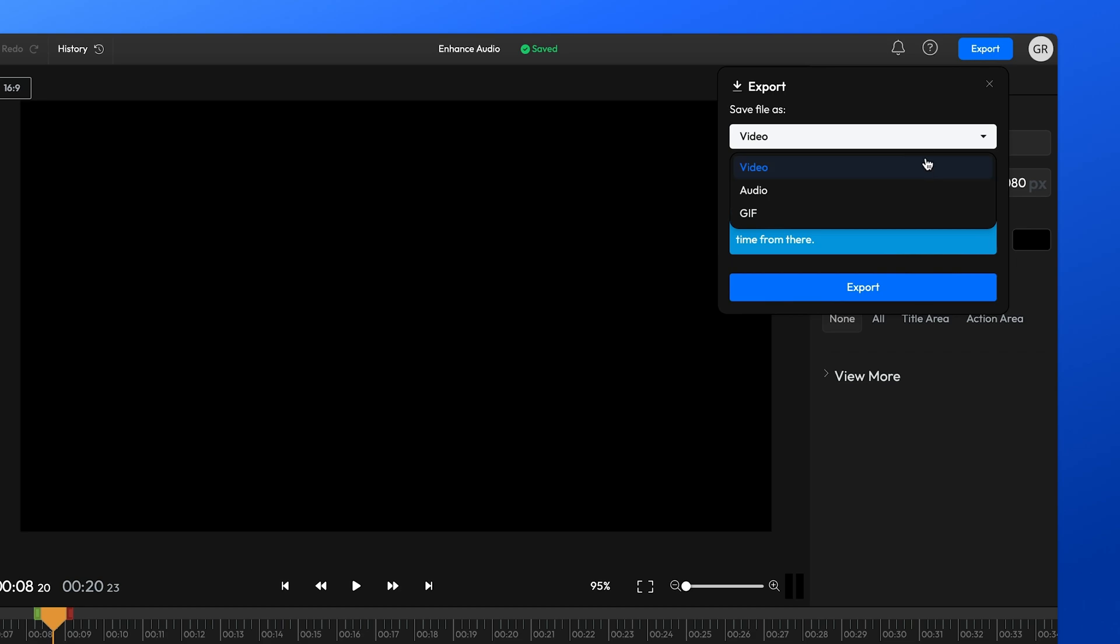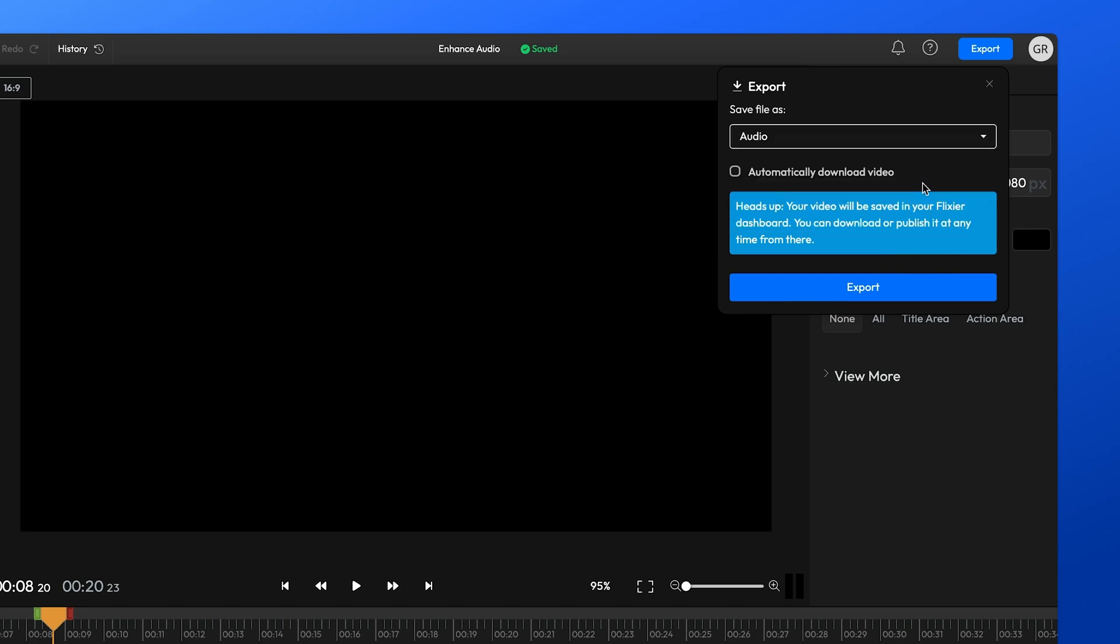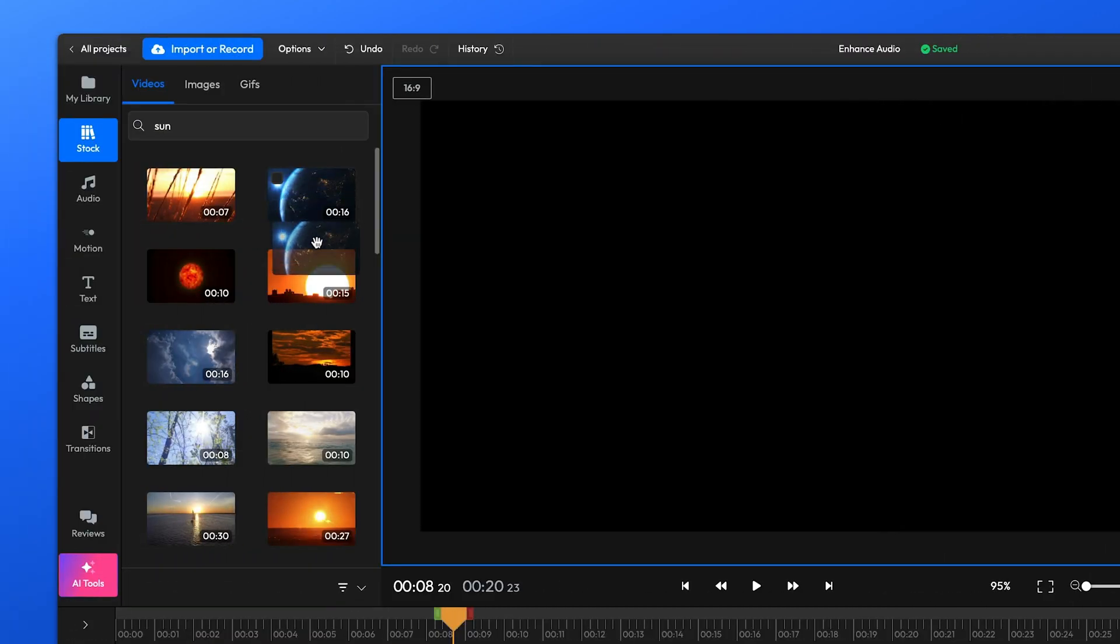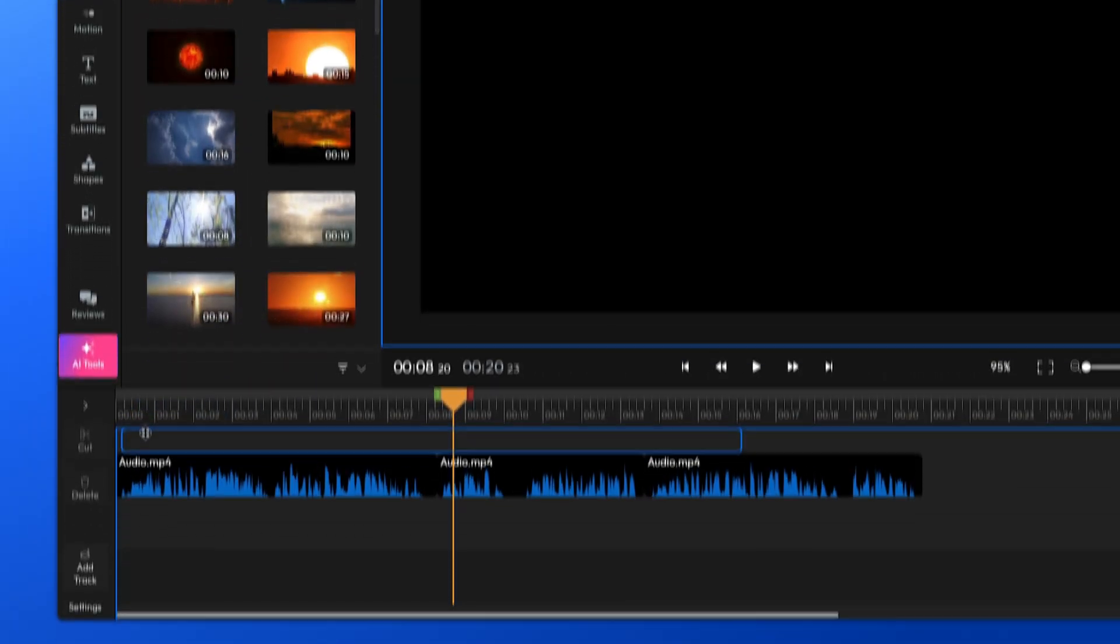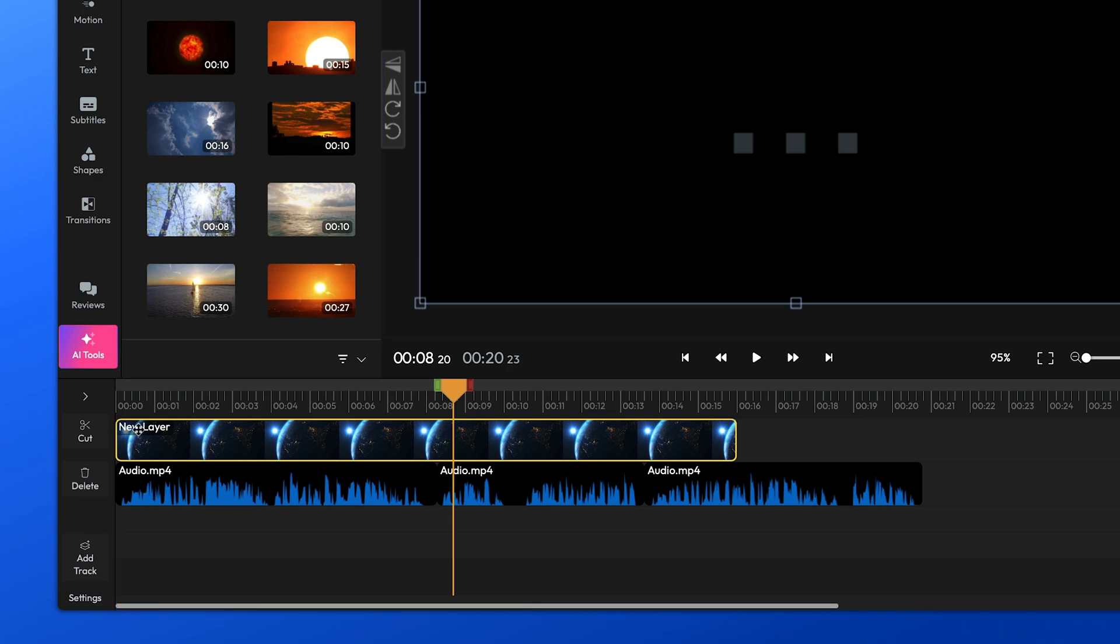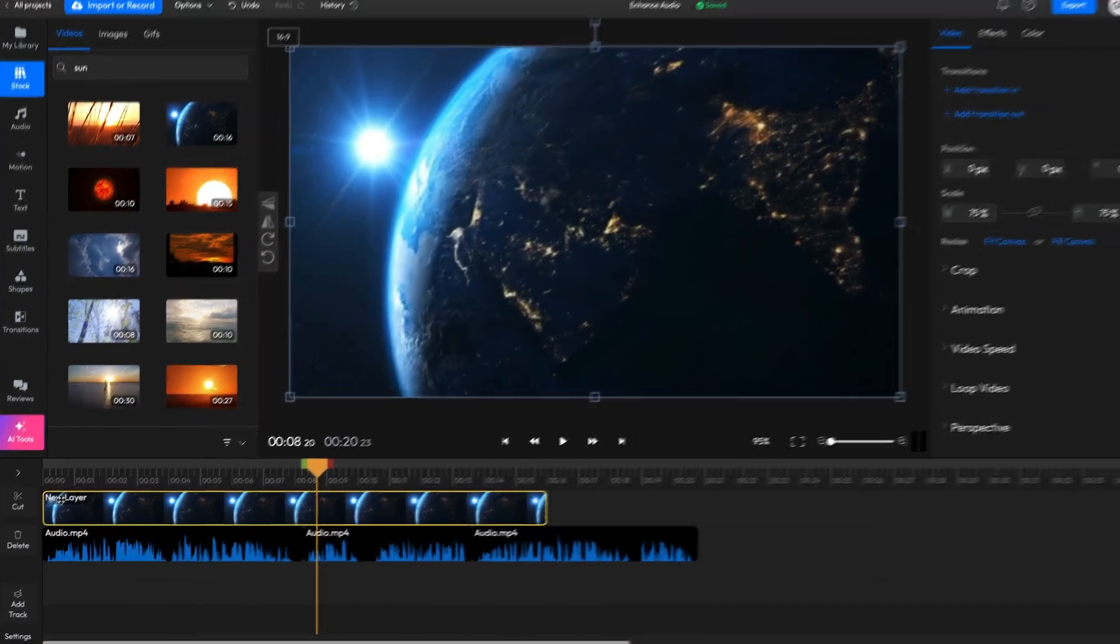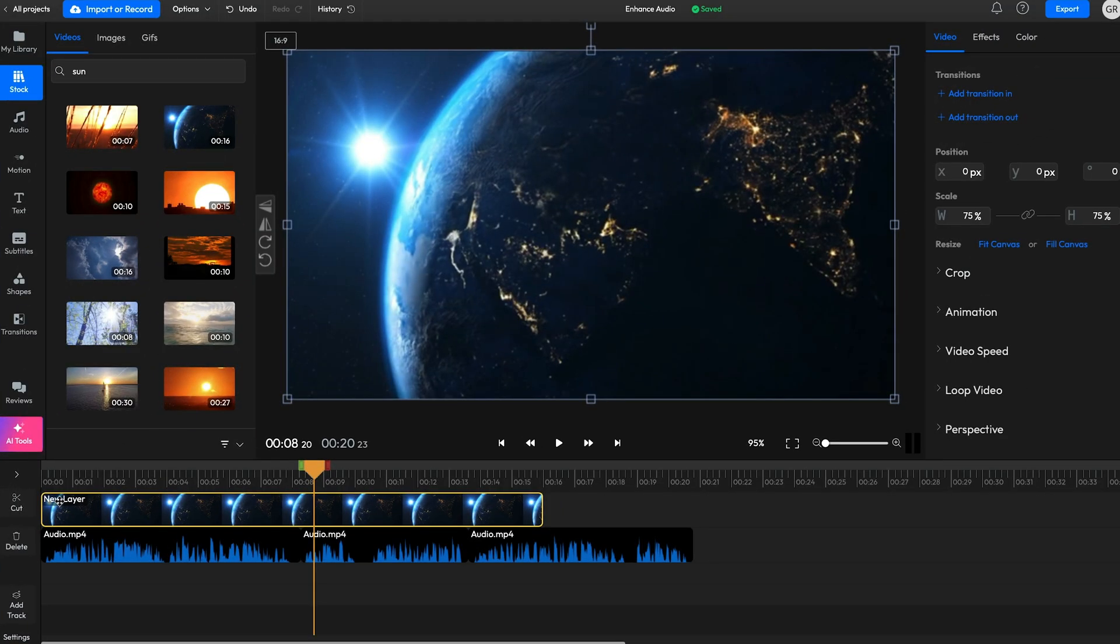When you're done, you can click the Export button to save the file to your computer as an MP3. However, if you want to do more with your track, you can also add videos or images to craft a whole video around it.